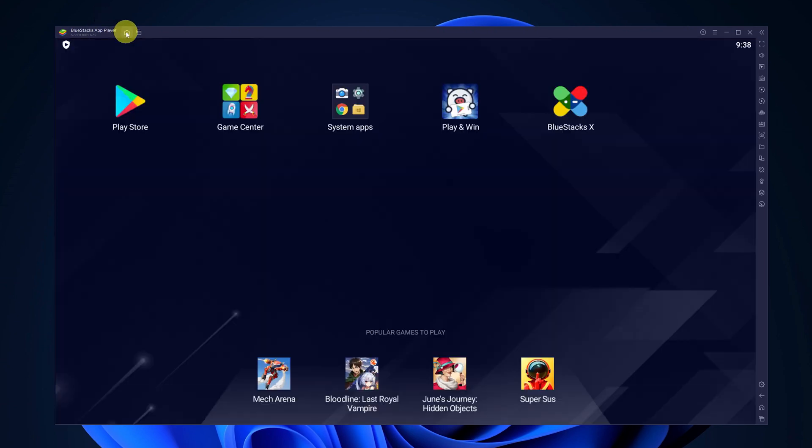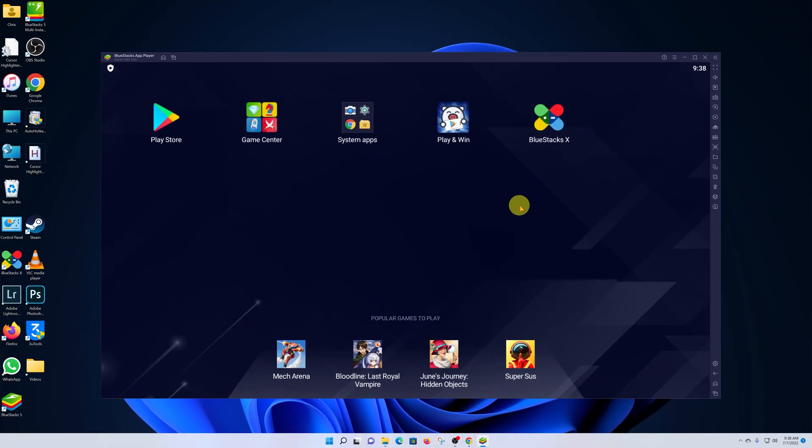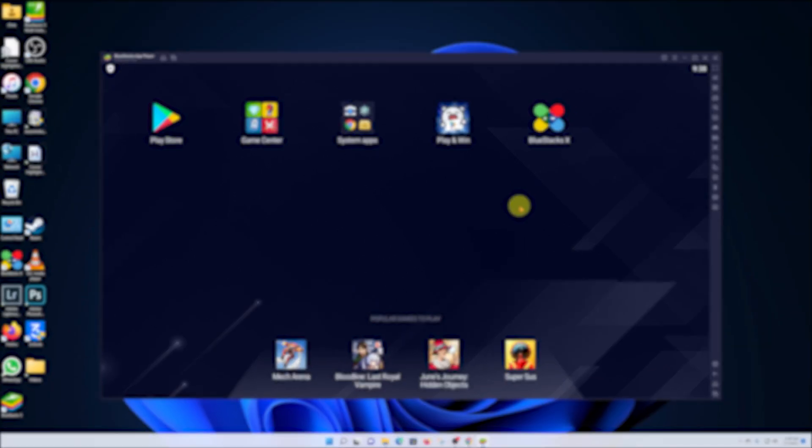And that's basically how to install BlueStacks on your Windows 11 computer. Thanks for watching and good luck.